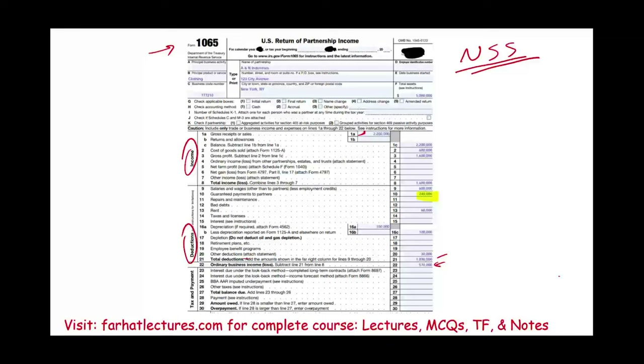This is Form 1065. On Form 1065, we report income and expenses for the business as a whole.